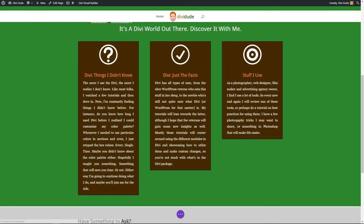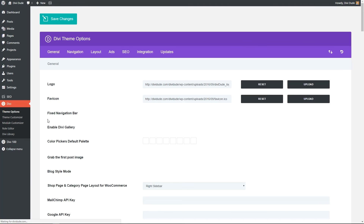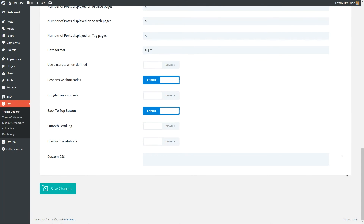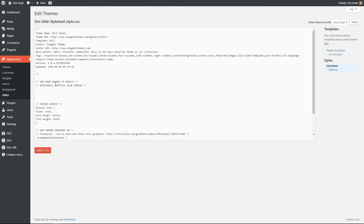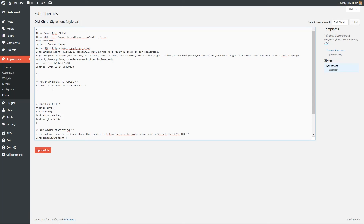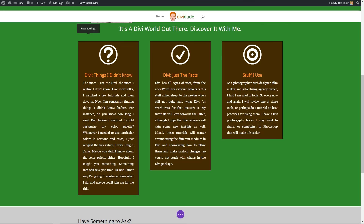Now let's go into our stylesheet. We have a child theme so we're going to put this in our child theme. If you did not have a child theme, you would come up here and enter all the code into the custom CSS panel. Since we have a child theme, we're going over to the stylesheet. I've already remarked this with 'add drop shadow to module' and noted horizontal, vertical, blur, and spread — that reminds me what those four numbers are. So let's give it a class called 'drop-shadow-effect,' add the brackets, and paste what we already have, then update the file.